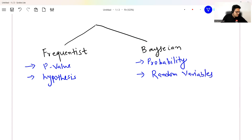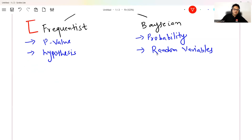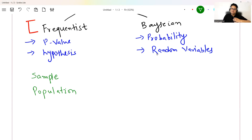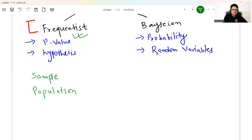The topic we are talking about today — confidence interval — falls under the category of frequentist statistics. In frequentist statistics, when you talk about hypothesis testing it is always around sample and population. Every time you take a sample, make some hypothesis, validate it, or draw a conclusion from the sample about the population — that is frequentist statistics.